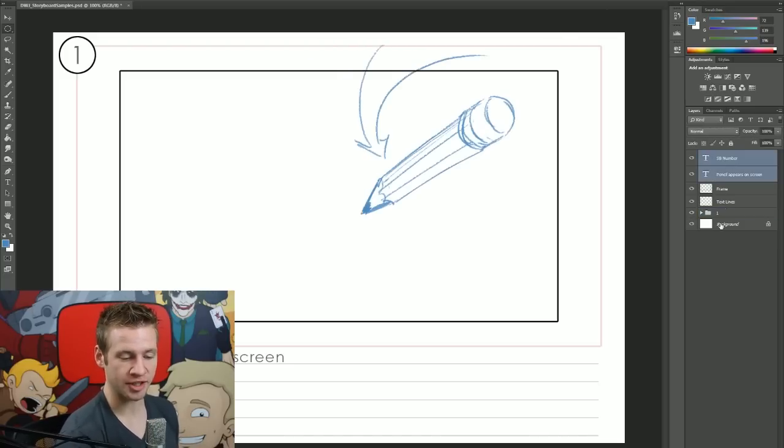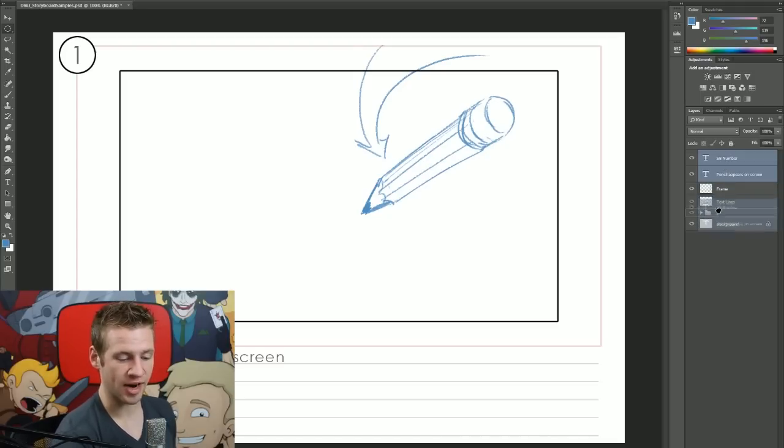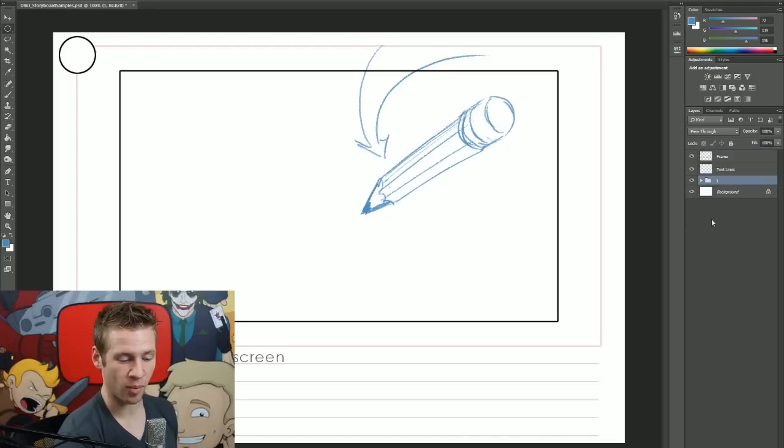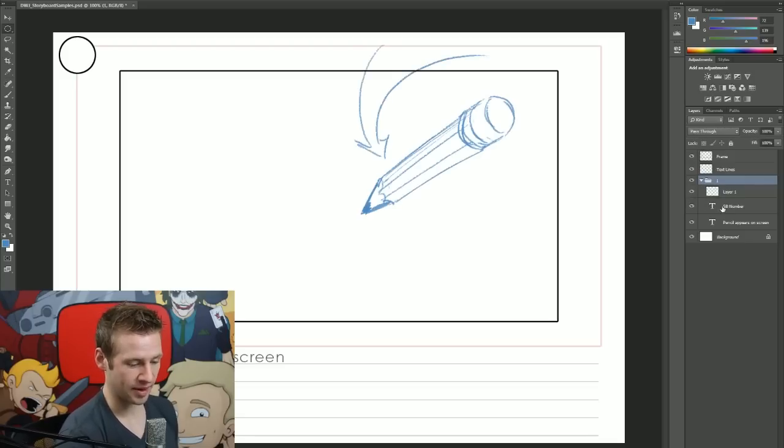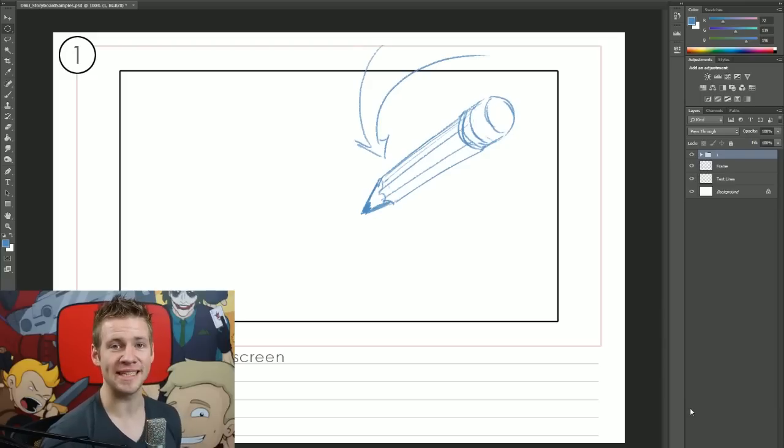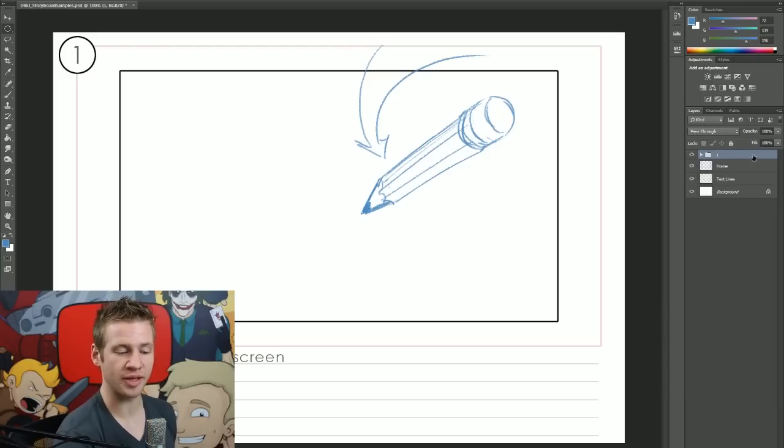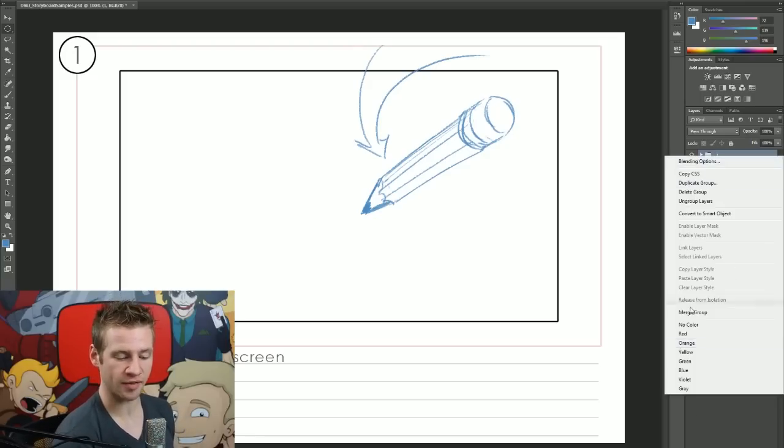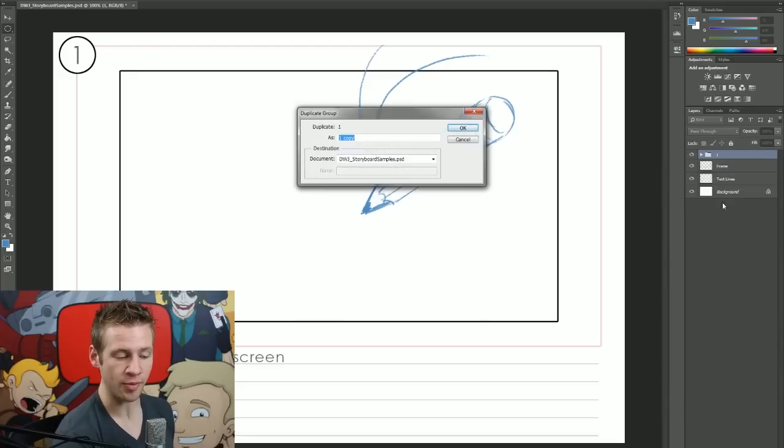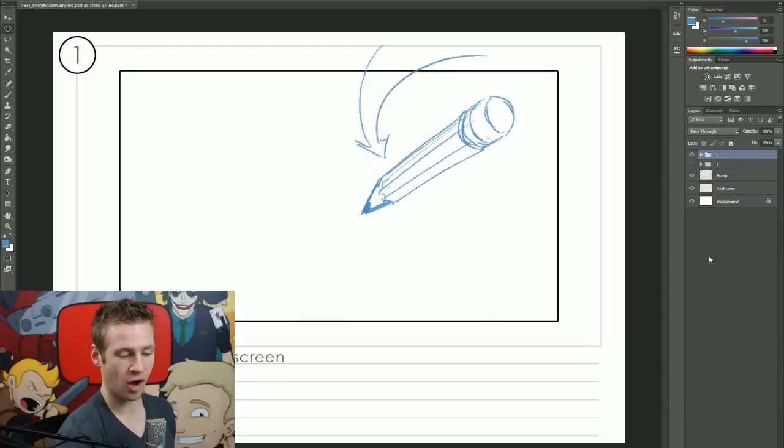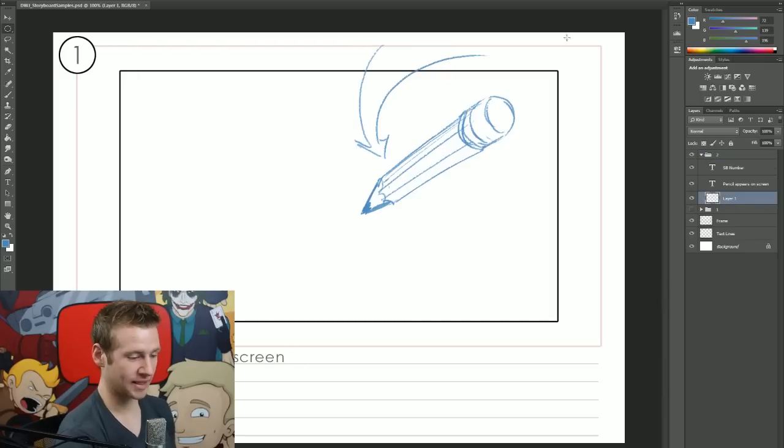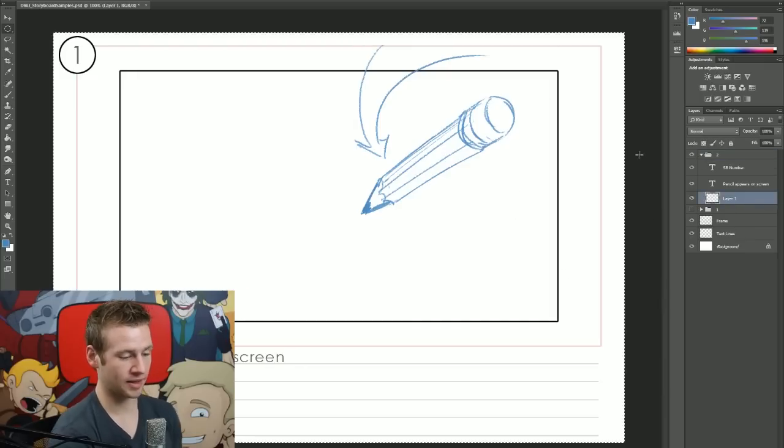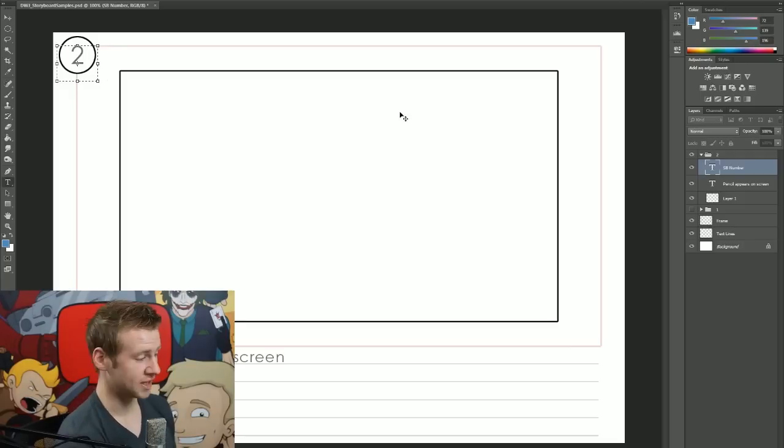I'm also going to shift click these two text areas and drag them into number one so when I hide them they disappear and appear as well. That gives me a really easy way to create new storyboards because all I have to do is right click on this folder area and hit duplicate group. I'll name it two, then I can hide number one and go in here and delete the drawing that I did and change the number of the storyboard to number two.